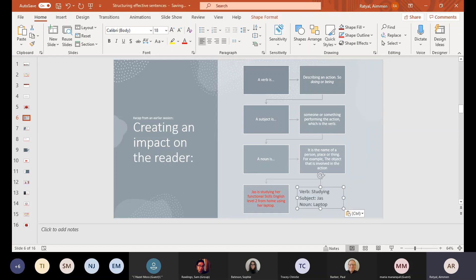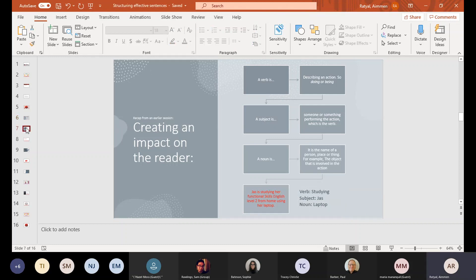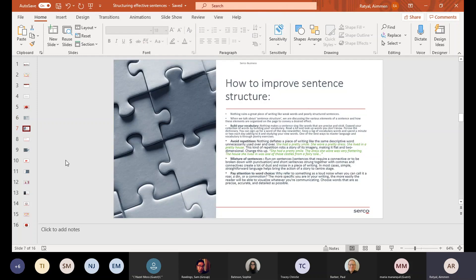So the verb is 'studying' because that is what she's doing. The subject is 'Jazz' because that's the name of the person. And then the noun is 'the laptop' — the action involved — because that is what she's using to study at home. So moving on to the next slide.